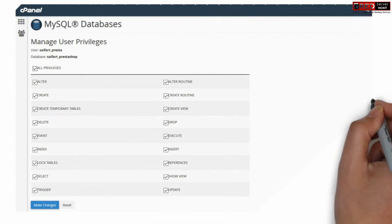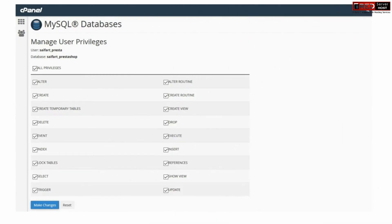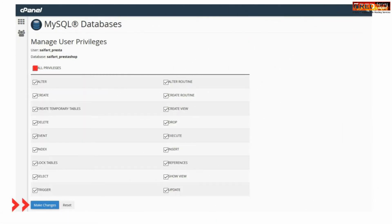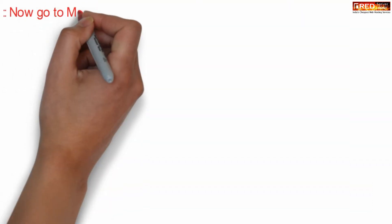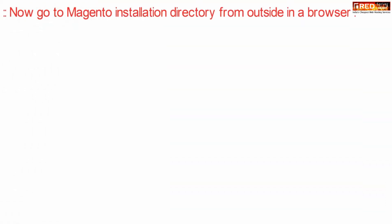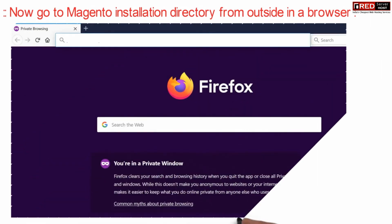Finally we need to assign all privileges to this MySQL database. For that click over all privileges. After we have given all the privileges.